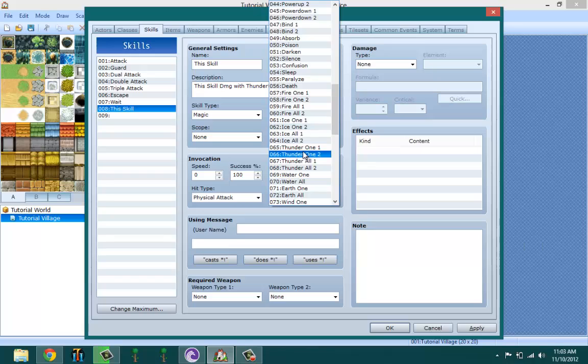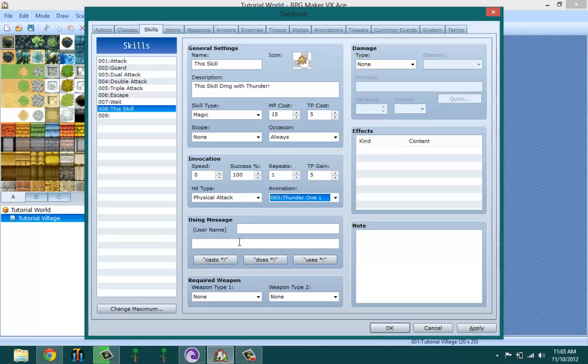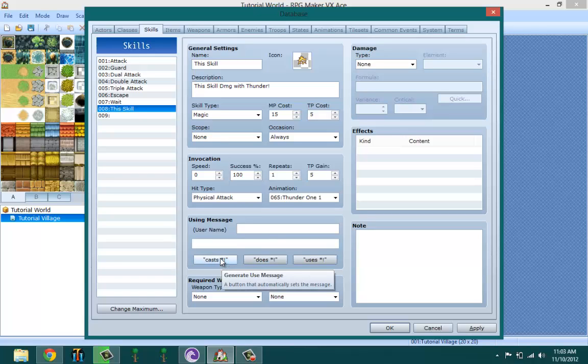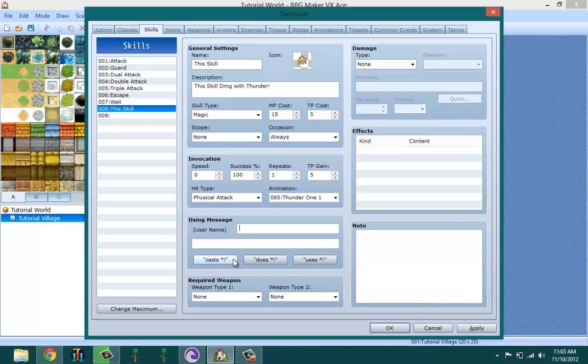When I'm making my game, I usually leave all the animations as they are because I don't want to mess it up and because there's actually a lot of animations and I don't want them to just go to waste. Using message - this is basically the message that shows up when your character uses a skill, like 'name cast' or 'name does' or 'name uses'.